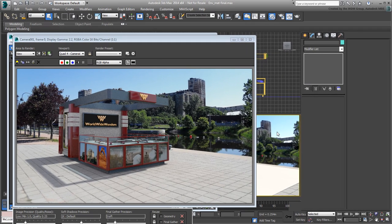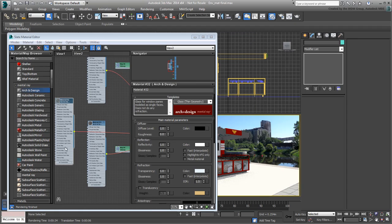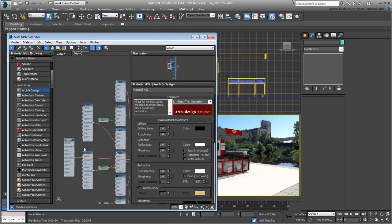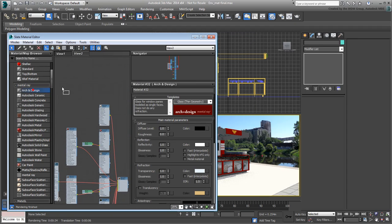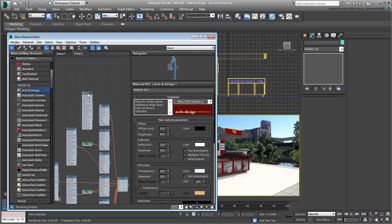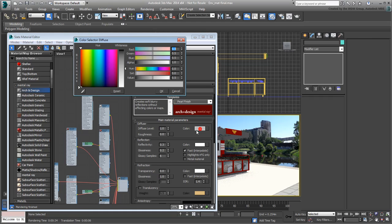You are encouraged to replace the remaining standard materials with Arc and Design counterparts. Try a matte or pearl finish to replace the white color on the walls. Give it an off-white tint at the diffuse level if you want.